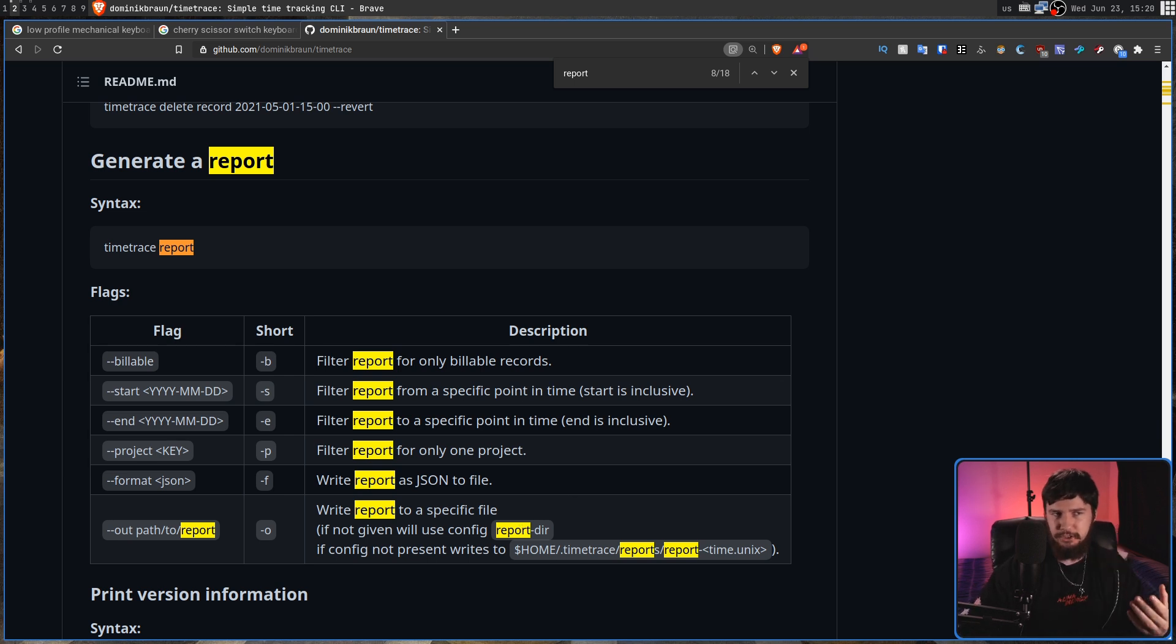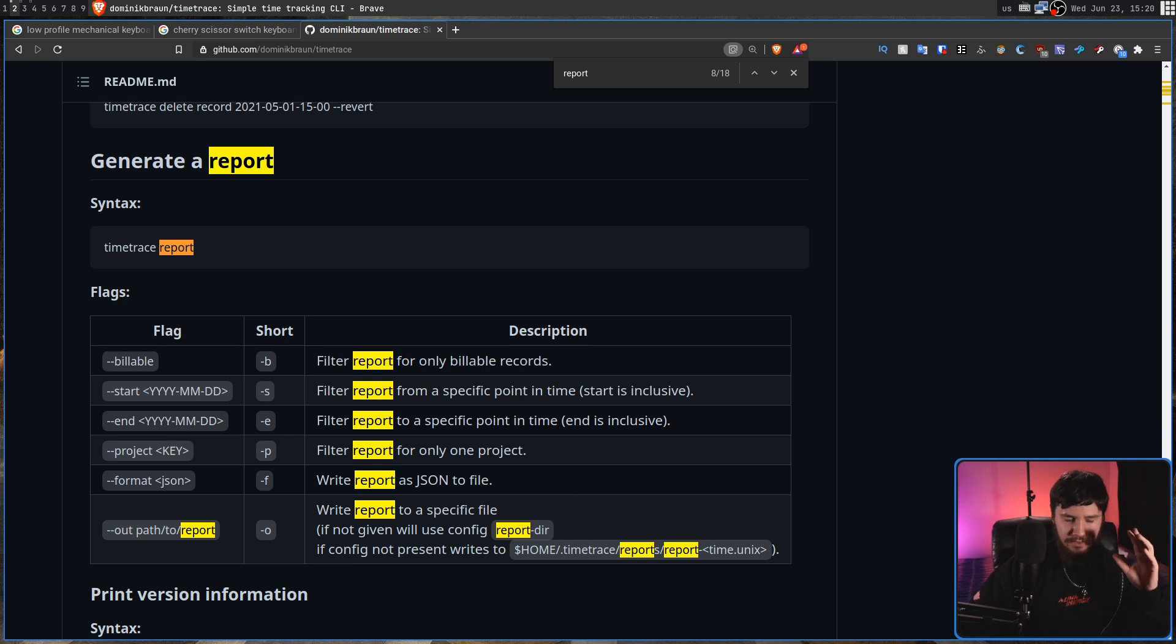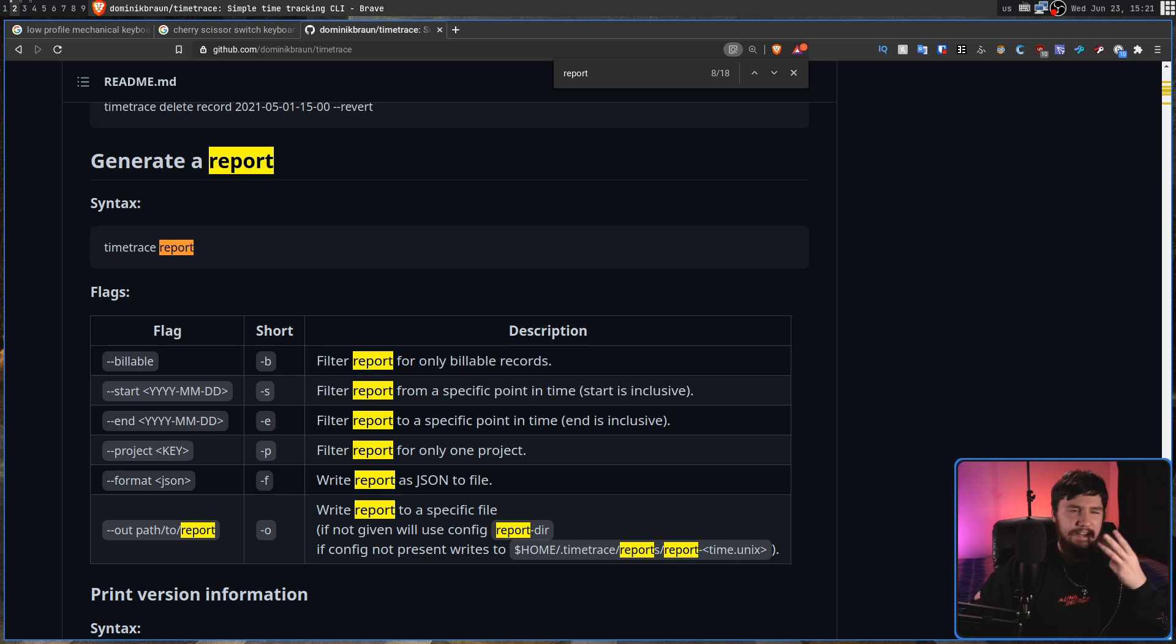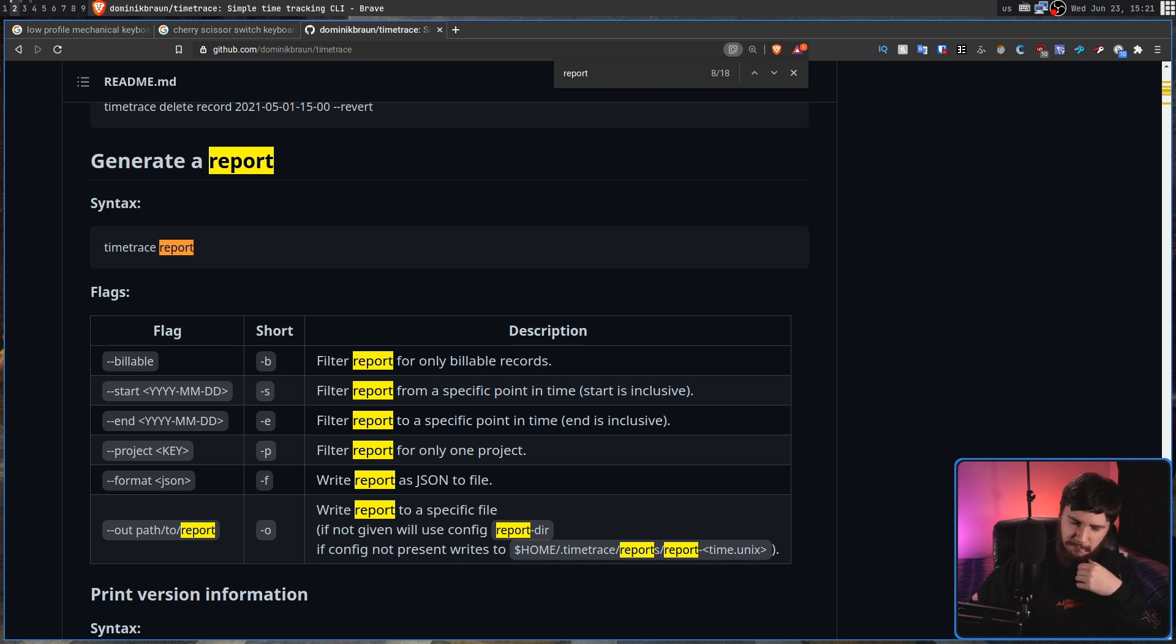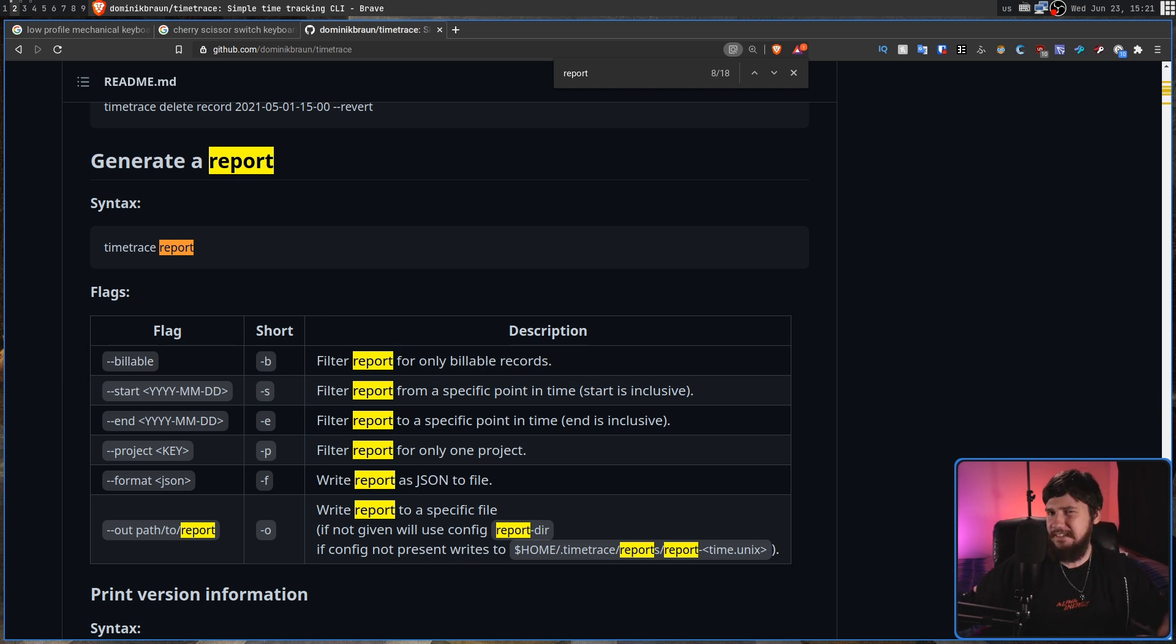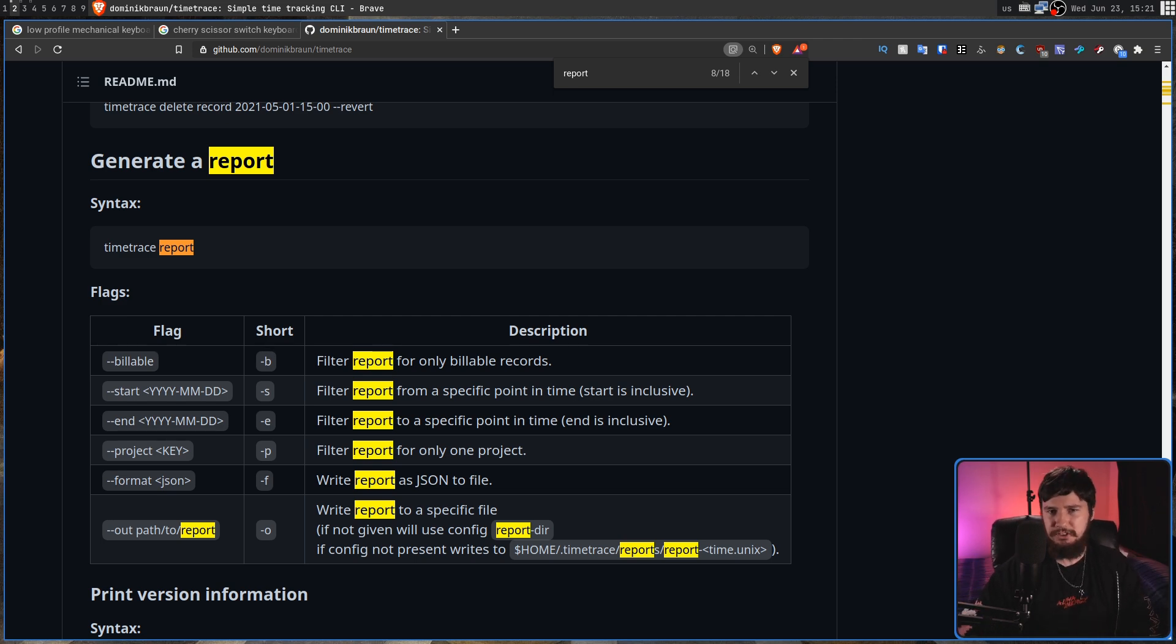But if you want to go and install this for yourself, there is a Linux binary available. There is a snap. There is a Docker container. It's available on Homebrew. It's available as a Windows binary. It's available on the AUR. Basically, most ways you're going to want to install it.